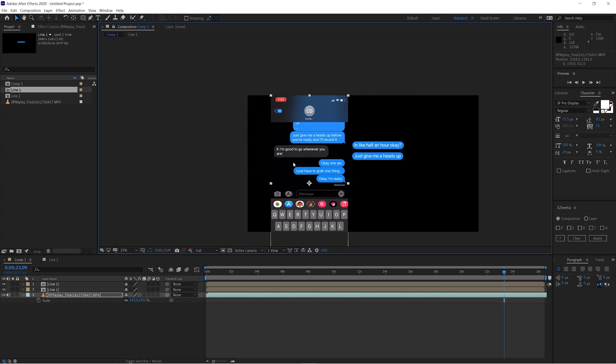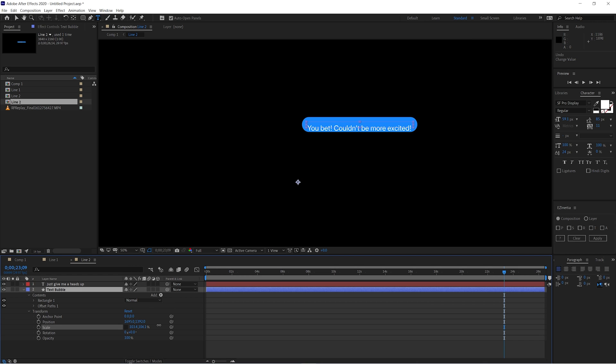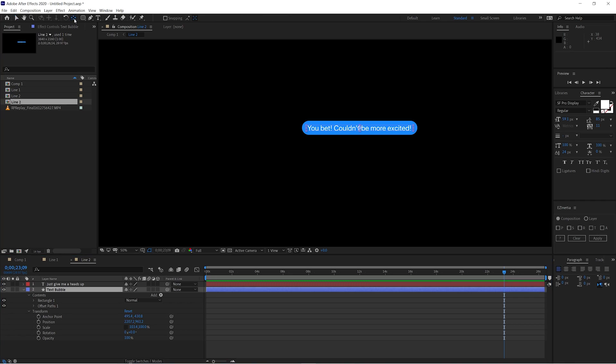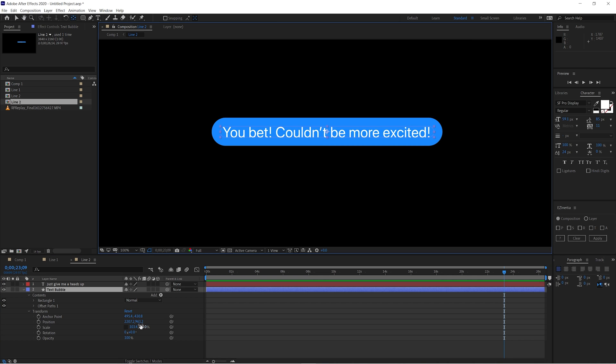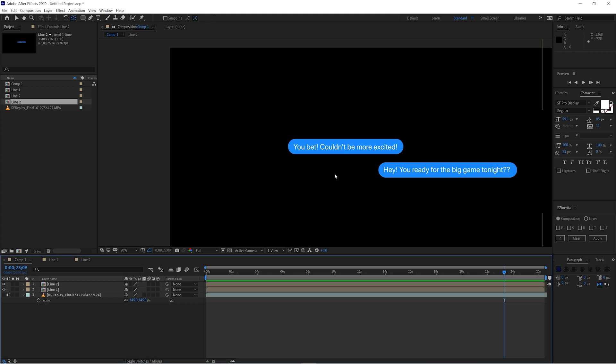Before any animating, build out the entire text conversation as a still image so it looks like a complete exchange. One issue you might encounter: if anchor points aren't perfectly aligned, scaling a bubble won't work properly. To fix this, highlight the bubble shape layer, go to the Pan Behind tool, hold Control (PC) or Command (Mac), and click it twice — now your anchor point is directly in the center of your bubble. Keep building out the conversation, parenting each new bubble correctly.